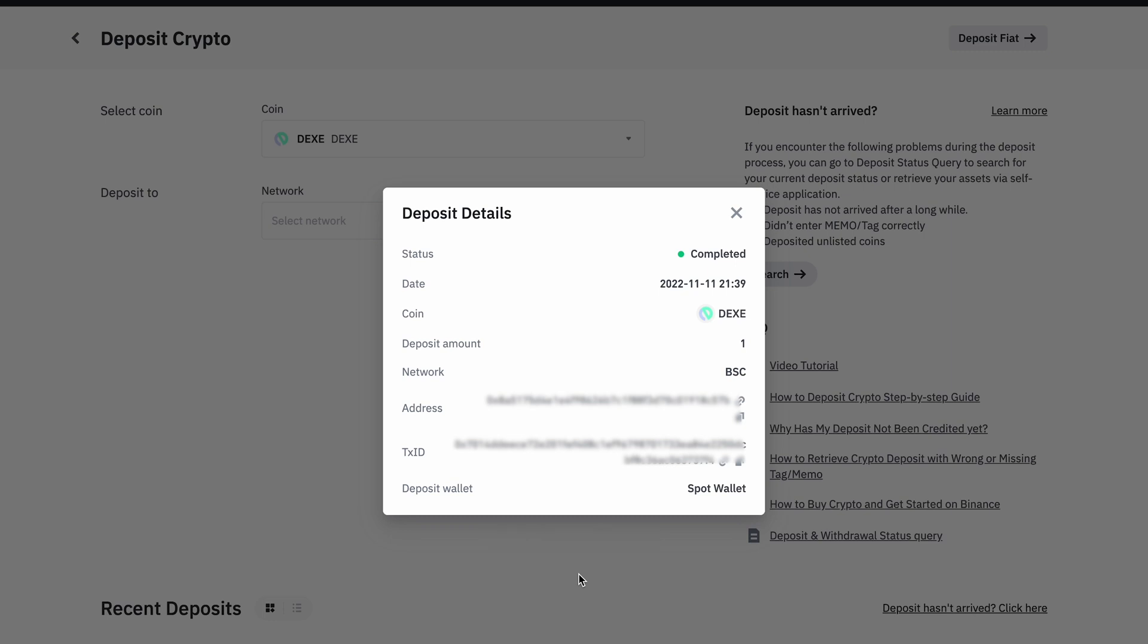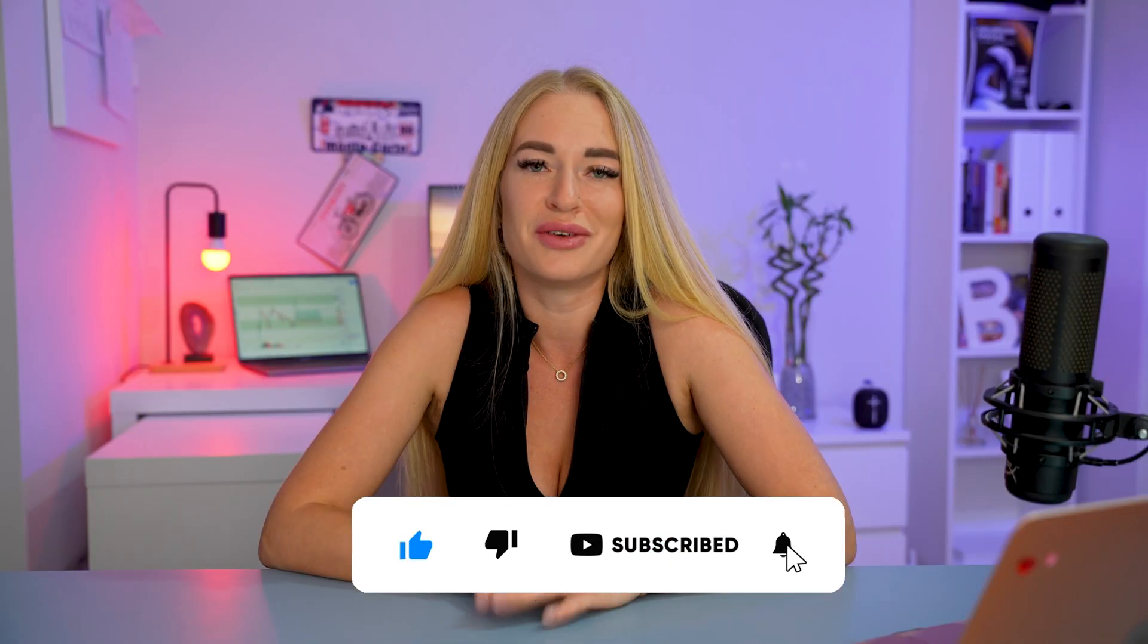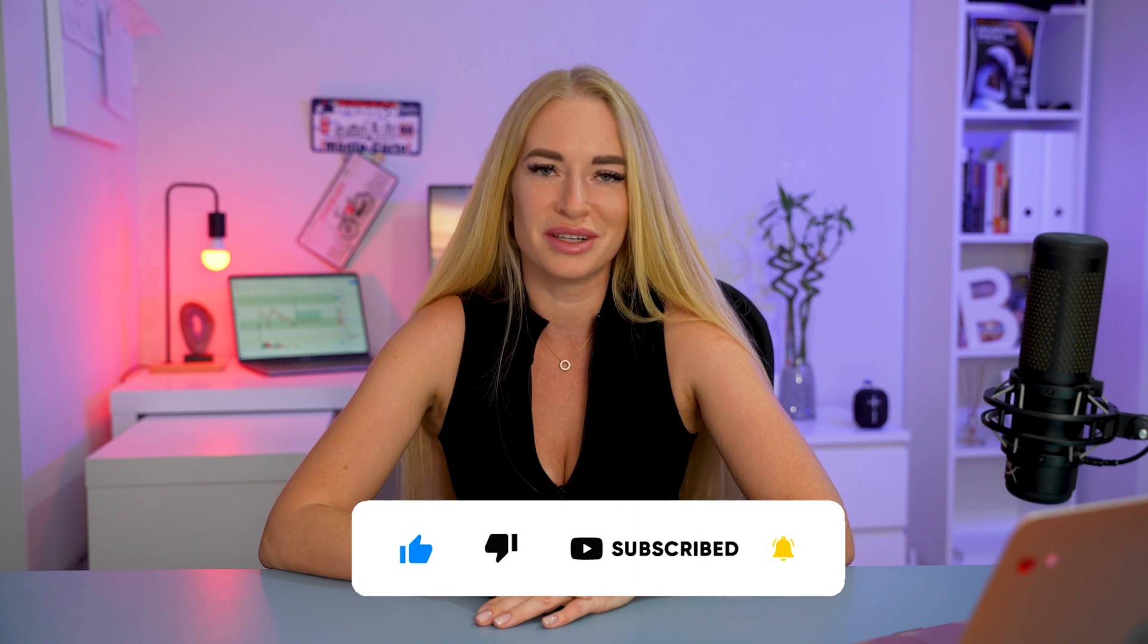If you are new to my channel, please subscribe and click notification bell to get notified every time I upload new tutorial. Thank you for watching this video and I will see you next time.